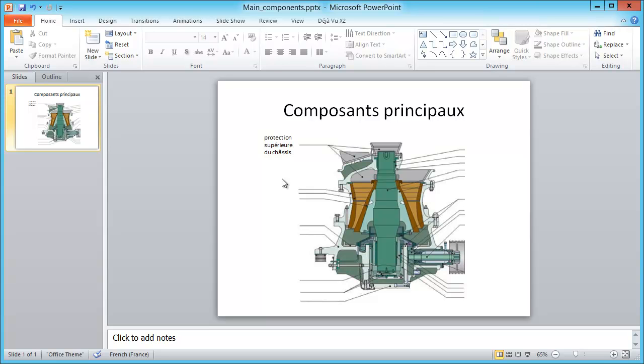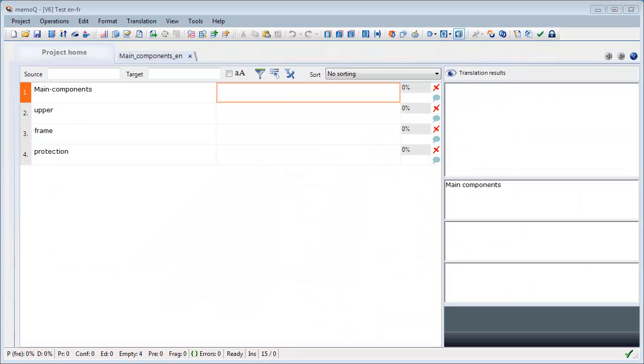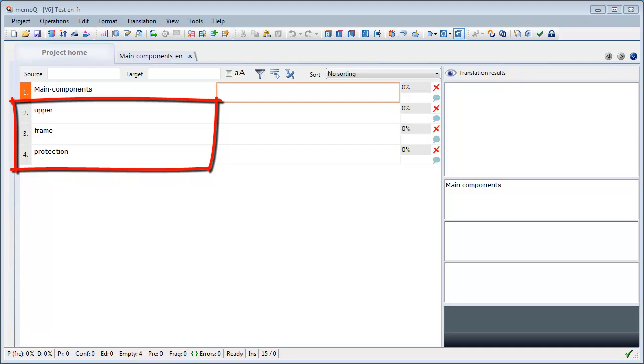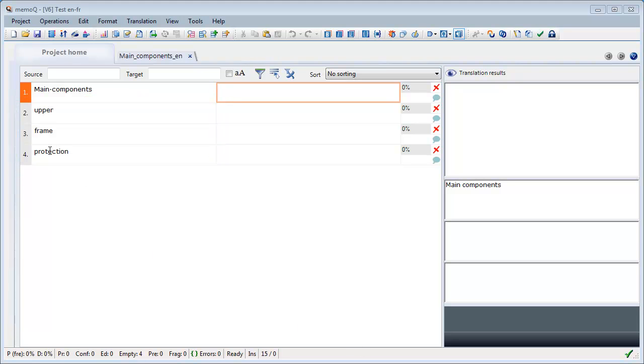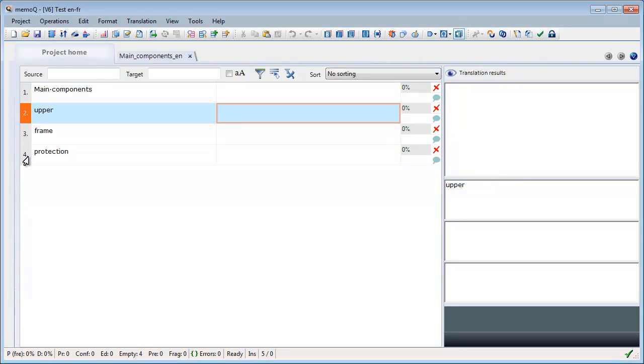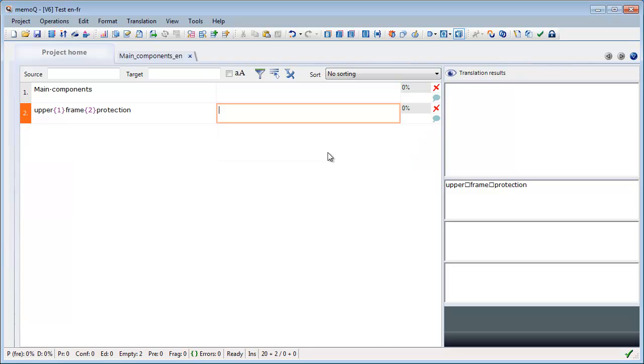Now let's switch to MemoQ. Okay, now I'm in MemoQ, and again upper frame and protection are three separate segments, and what I can do in MemoQ, I can join all three of them in one go with CTRL-J like this.